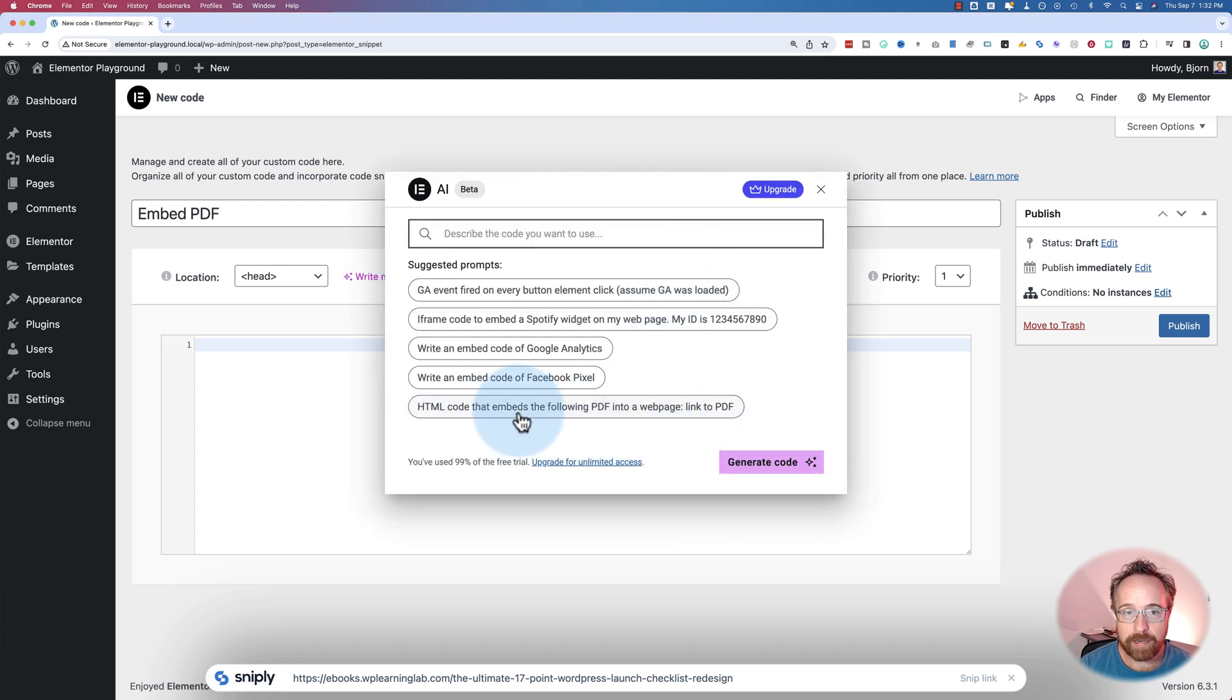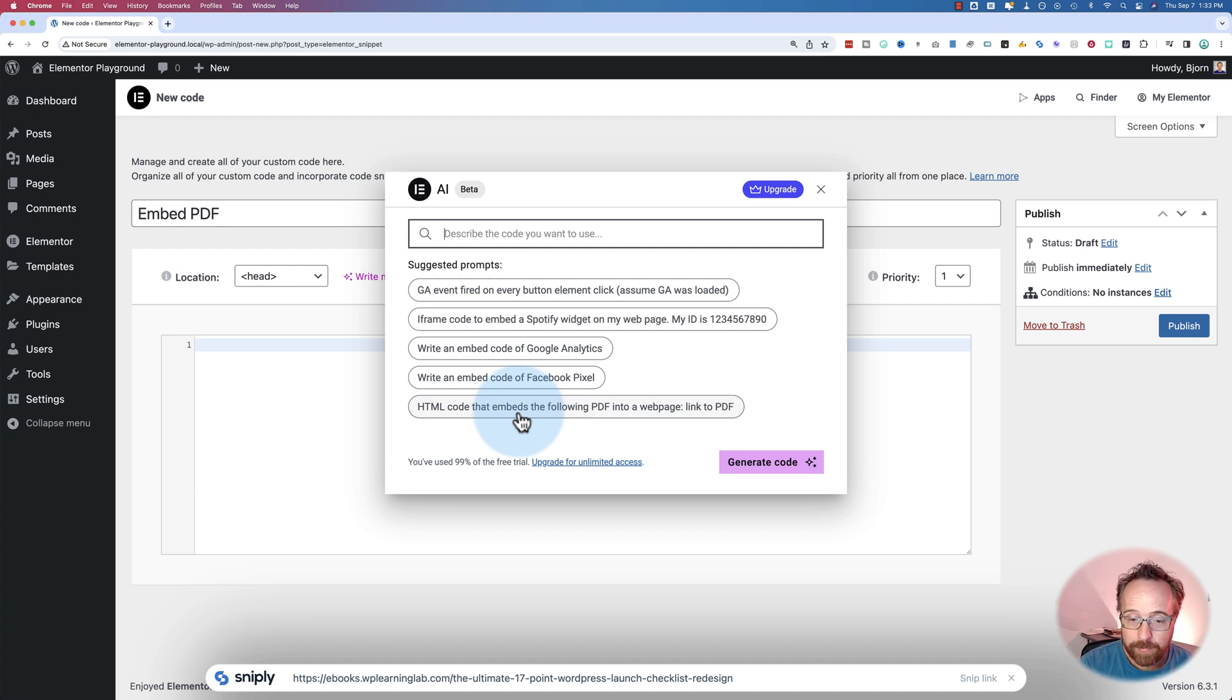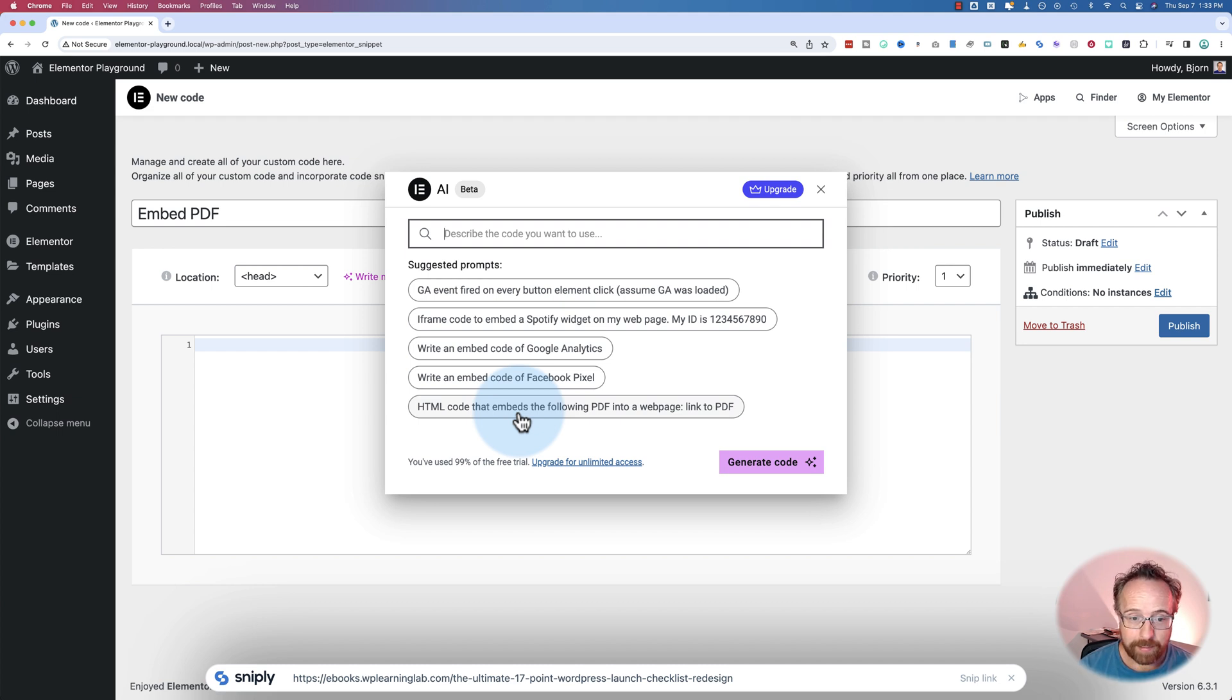Elementor gave us this example in their own language model, whatever they're using through some API, probably chat GPT, says it can't do it, which I find hilarious. Let's try this instead.